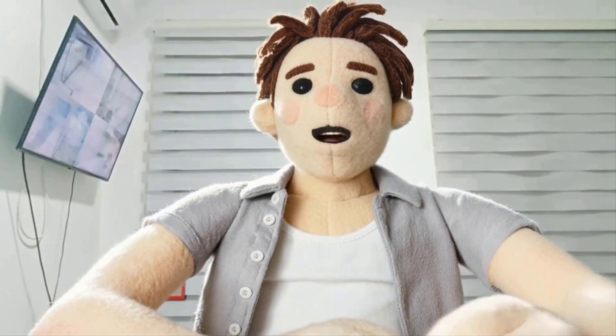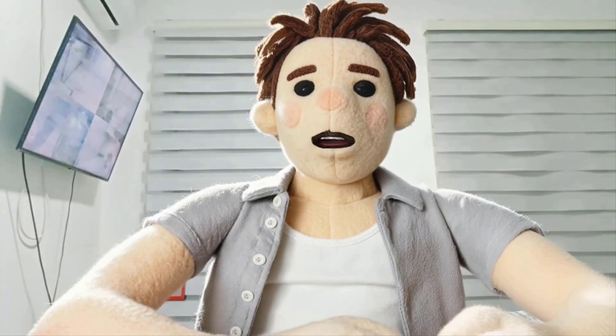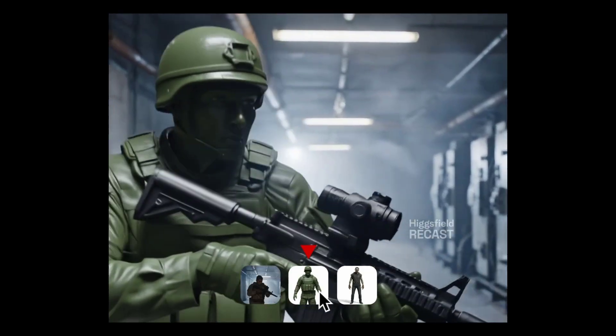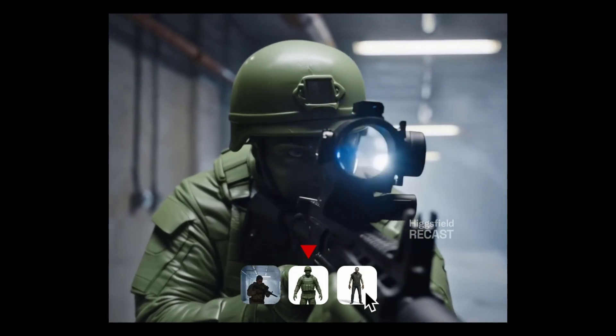Hey guys, my name is Nizat Ibrahimli and welcome to my new video. In this video I'm gonna show how to change my face by using Higgsfield AI. Like this video, subscribe the channel and use Higgsfield to create visual effects like this. Meet Higgsfield Recast, the AI that can turn any creator into anyone.